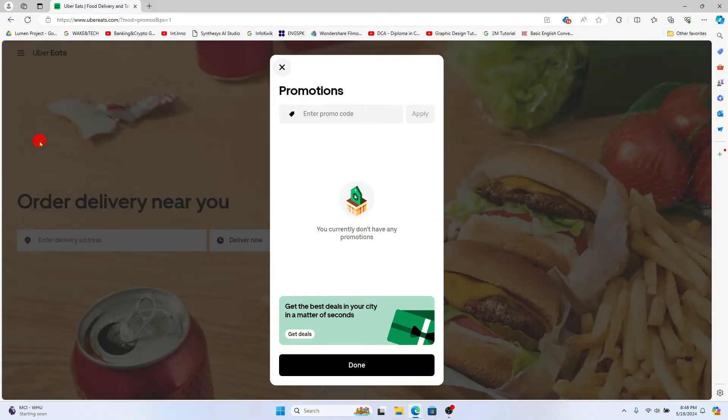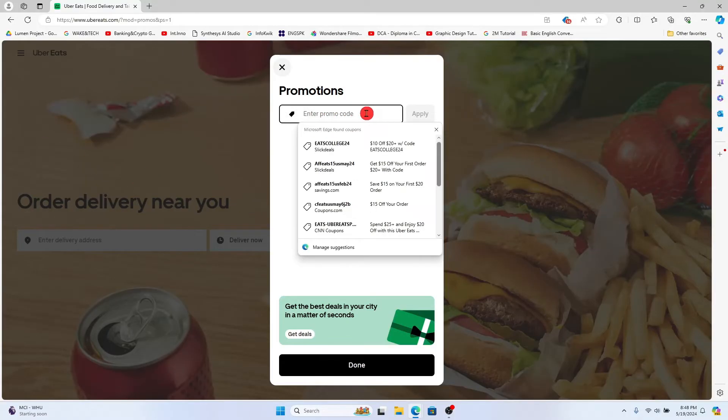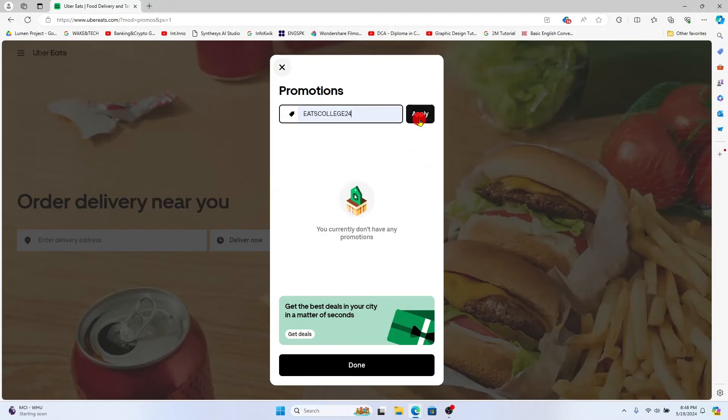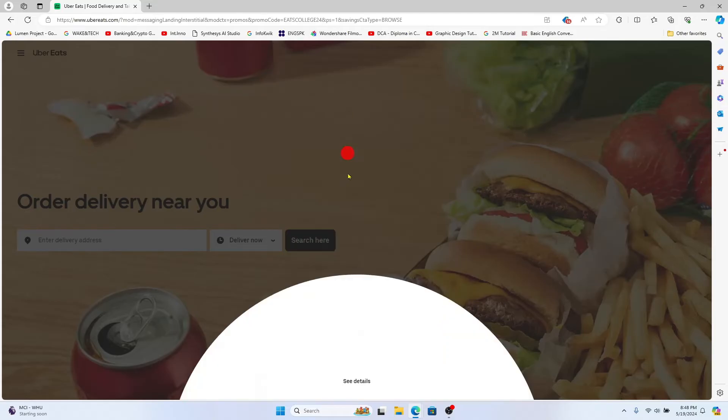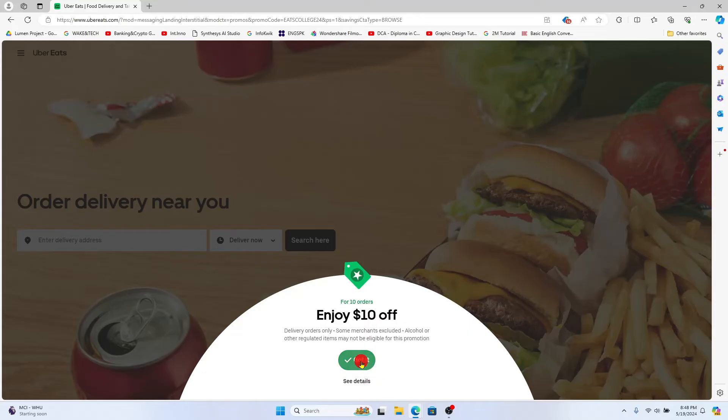You will now see the option to enter the promo code. You can simply enter the referral code within the promo code box and now you can click on the apply button and this will apply your referral code onto your account right away.